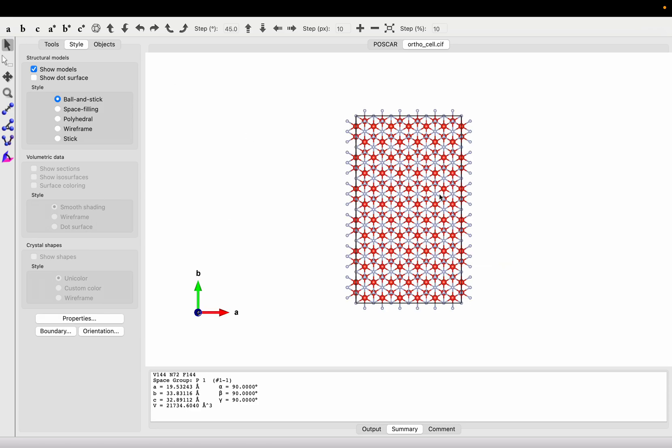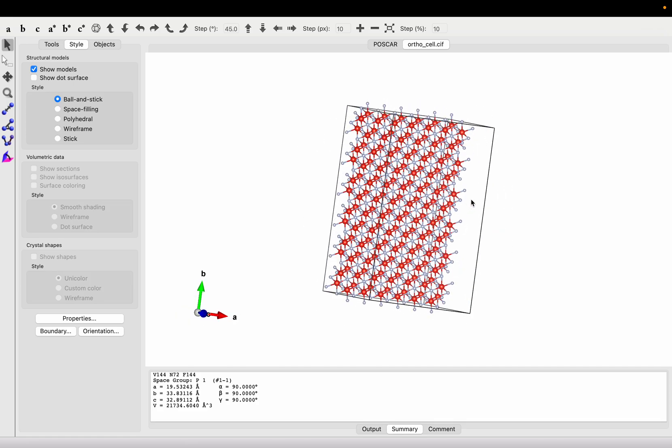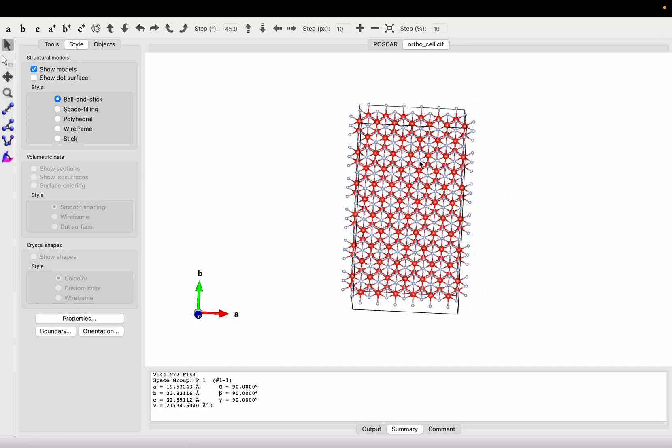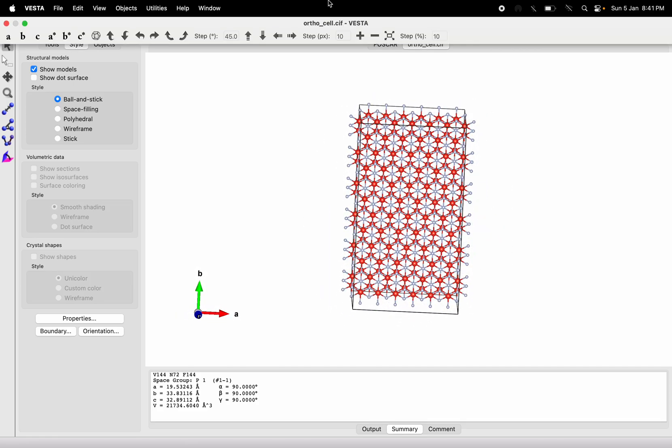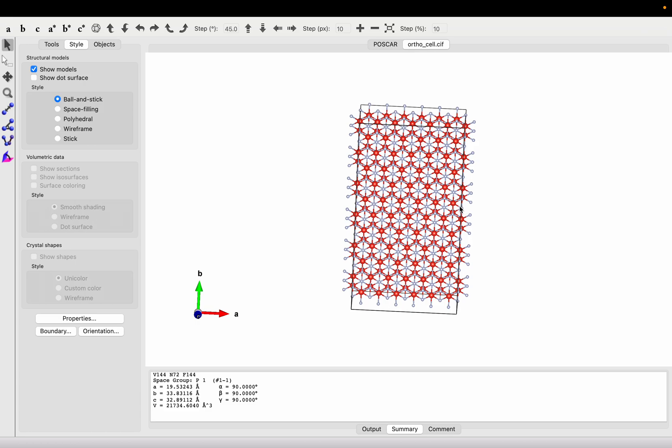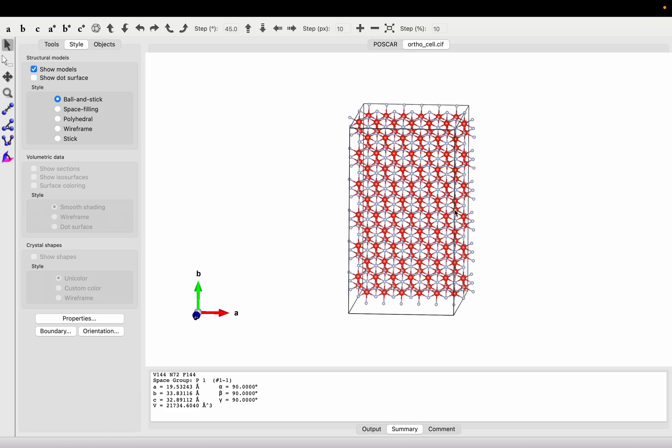Orthogonalization is complete. This way you can orthogonalize any of your structure. I hope this video will be helpful to you. Thank you for today and bye.